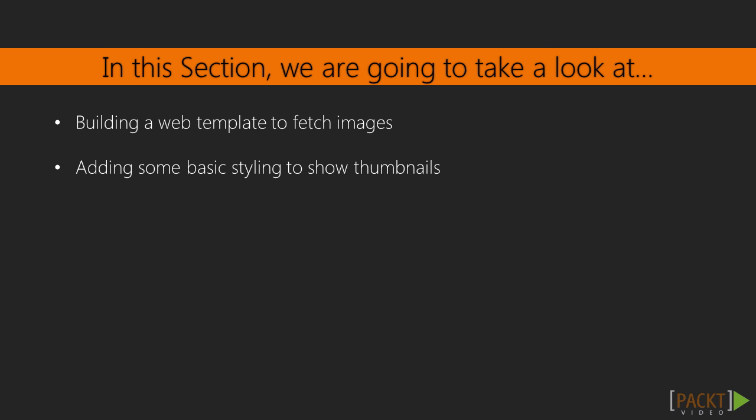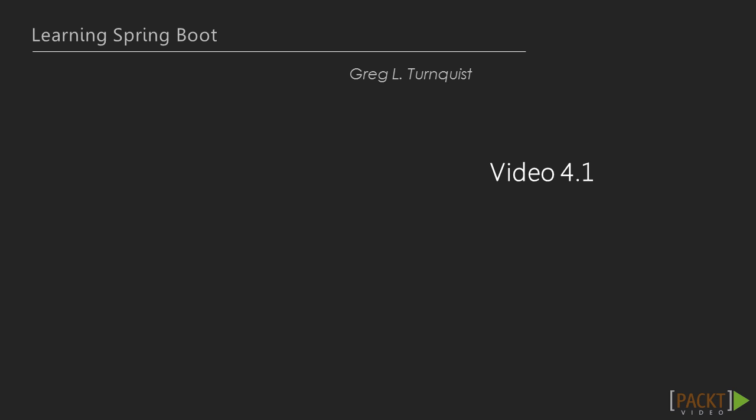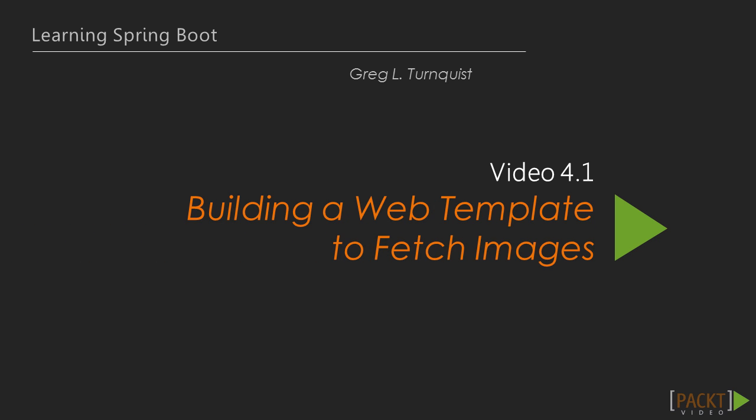In this section, we're going to create bare bones web template to fetch images, and then we'll add some basic styling to show them as thumbnails and render them more nicely. In this specific video, we're going to focus on building the web template to fetch images.